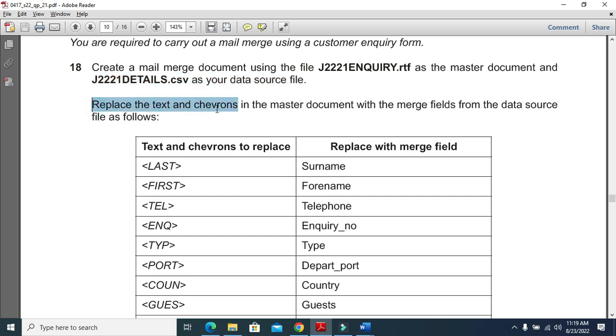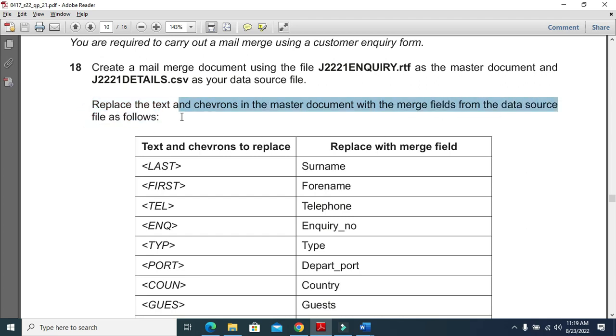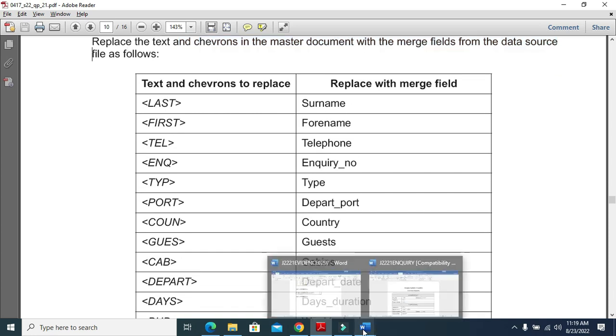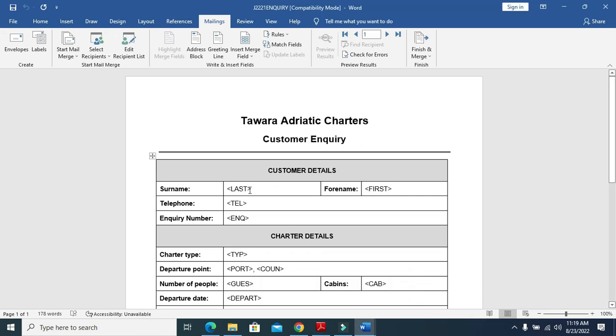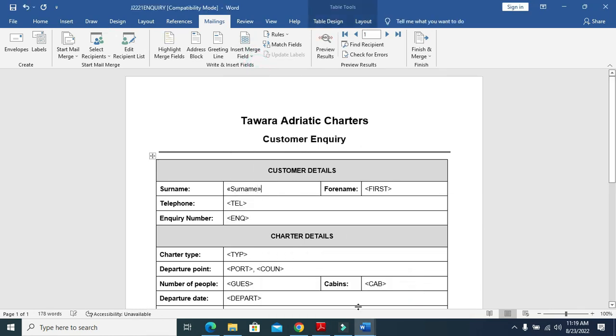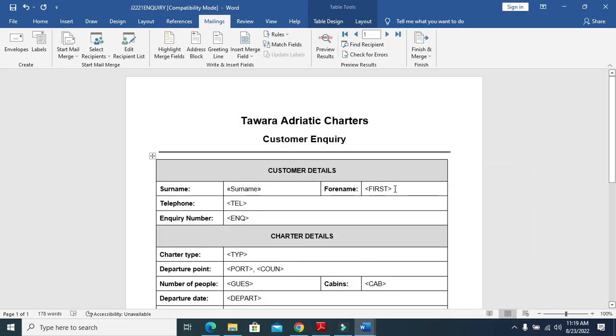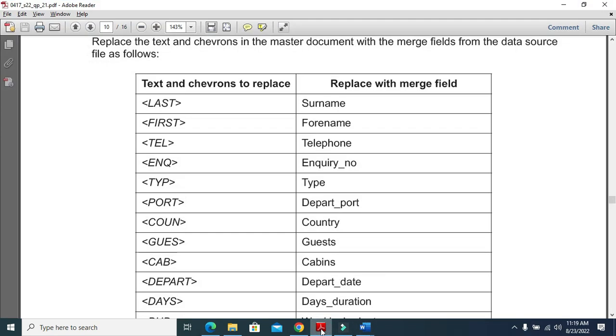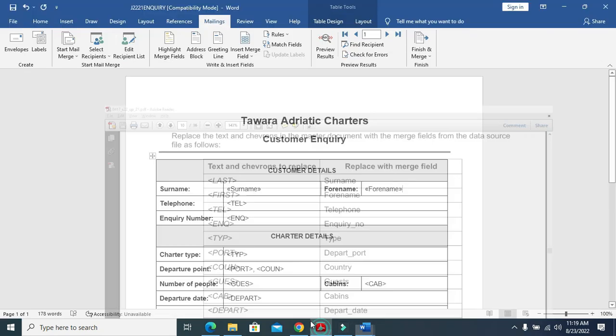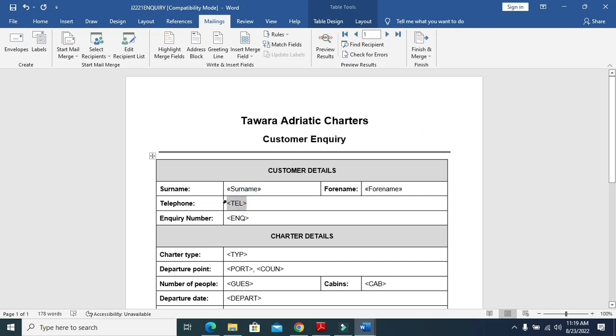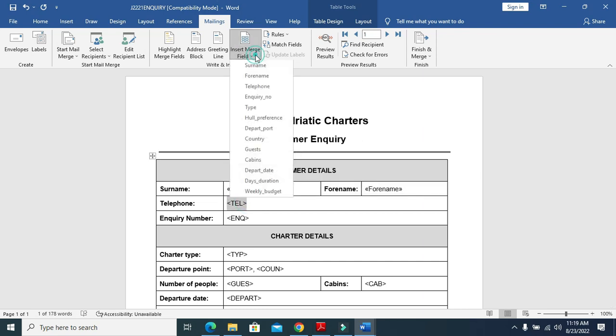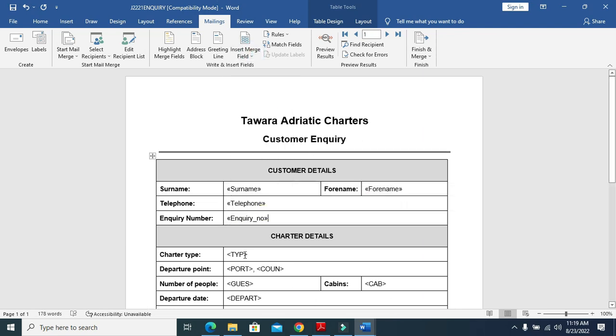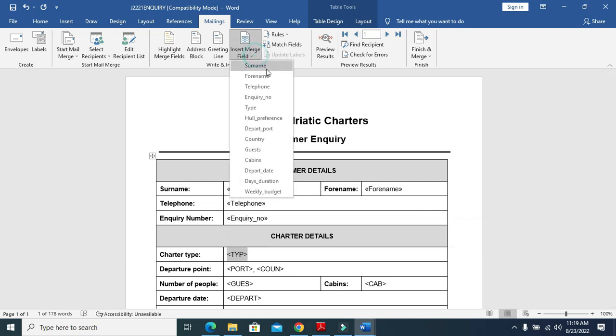Replace the text and chevrons in the master document with the merge fields from data source file as follows. Last name is going to be replaced with surname. First with forename. Then telephone is going to replace tel. Then inquiry number by enq. Type, then typ is your type.